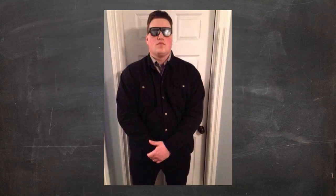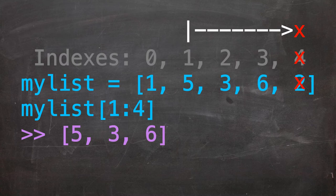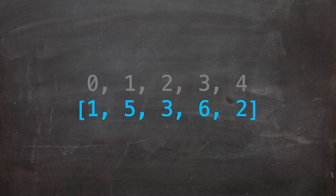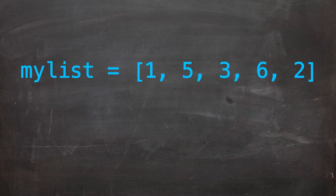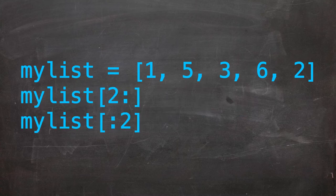Just as a warning, range indexing is exclusive, in that it returns all values up to, but not including the final range value. You can also state that you want everything before or after a specific index. To do this, we use a colon, similarly to the range, but we leave one side blank.